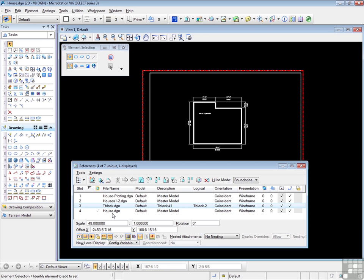This is called a self-attachment. In other words, I've attached the file I'm working in to itself. And we'll be talking about this in much more detail in the next series of videos.